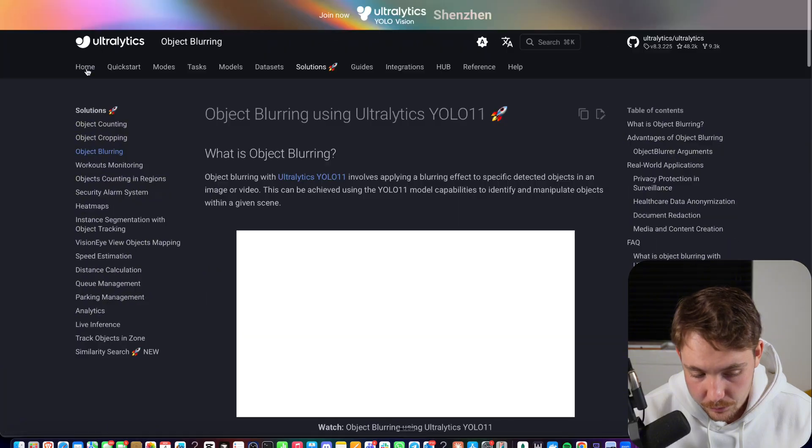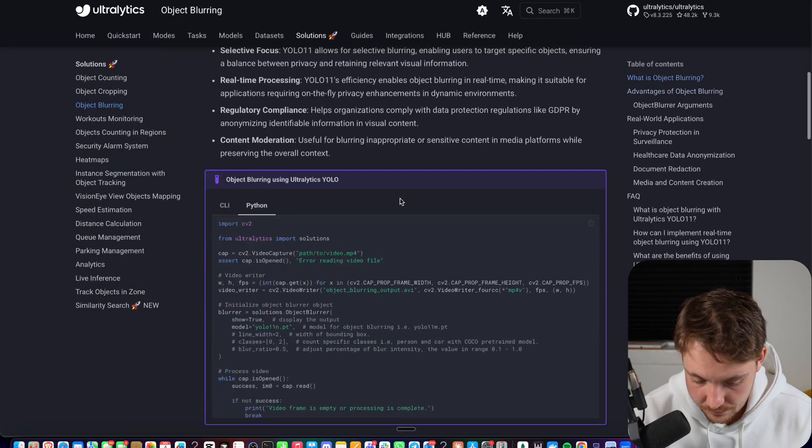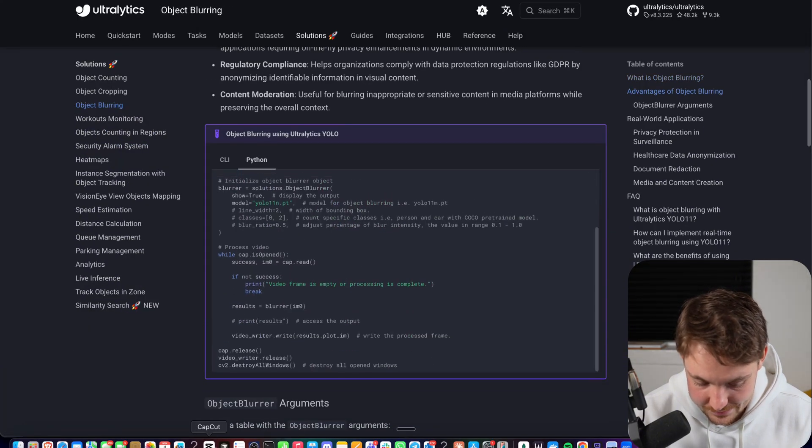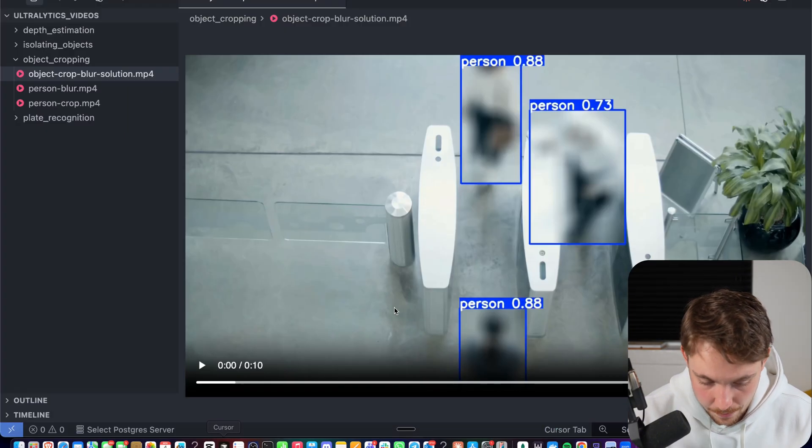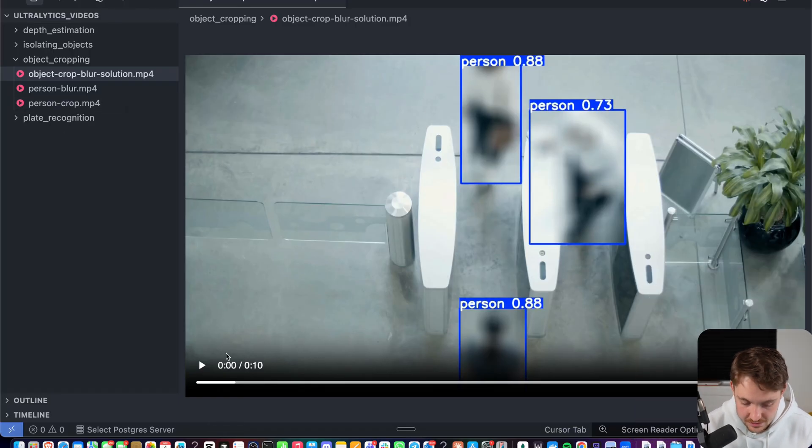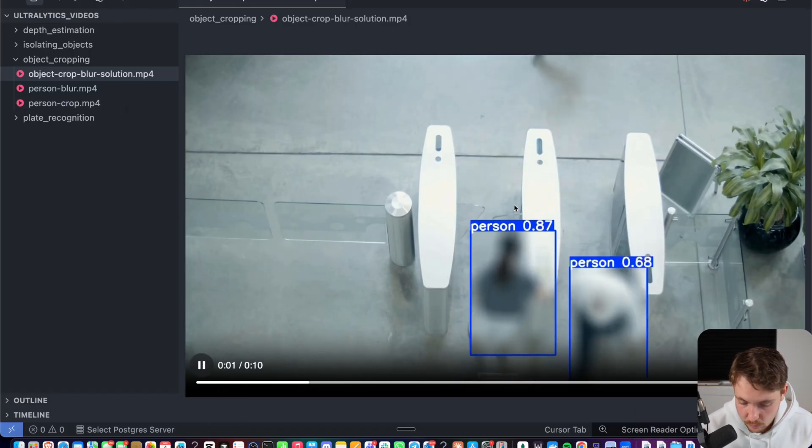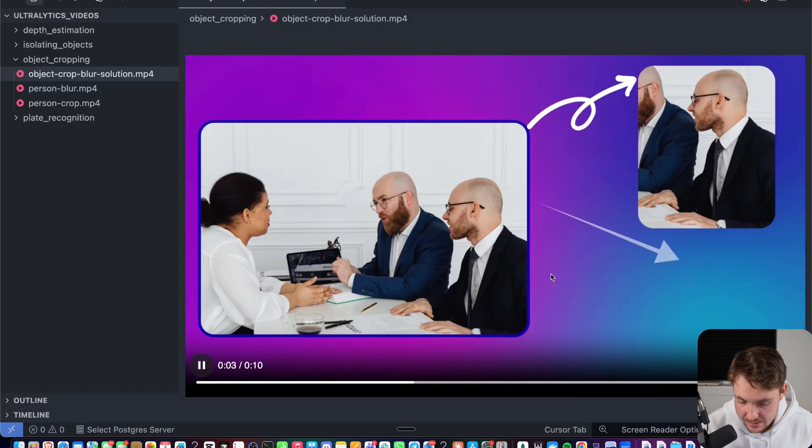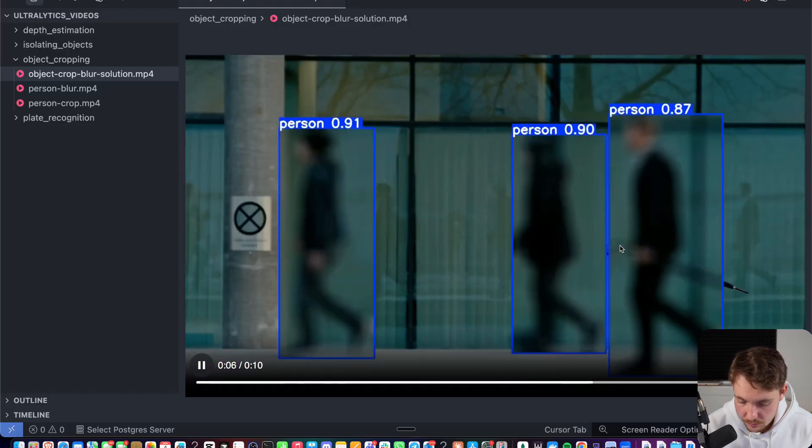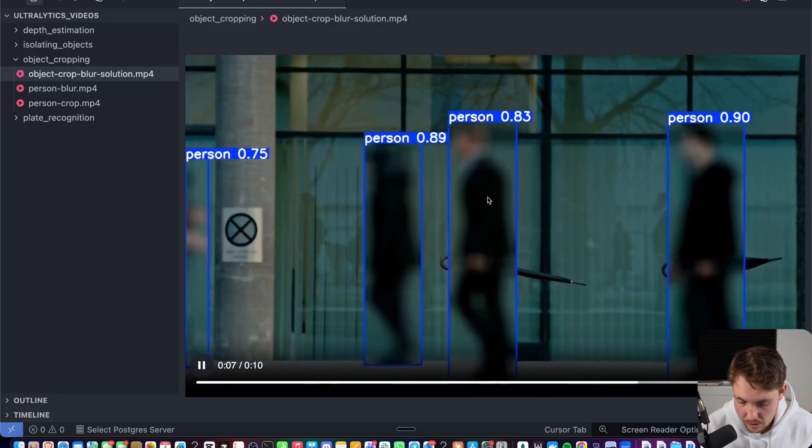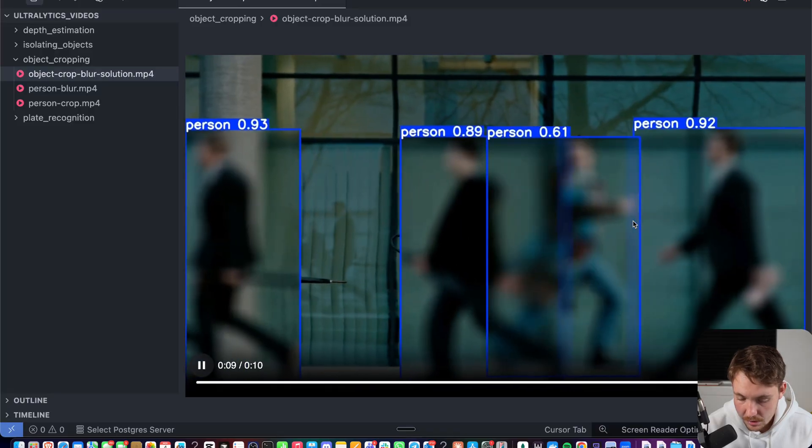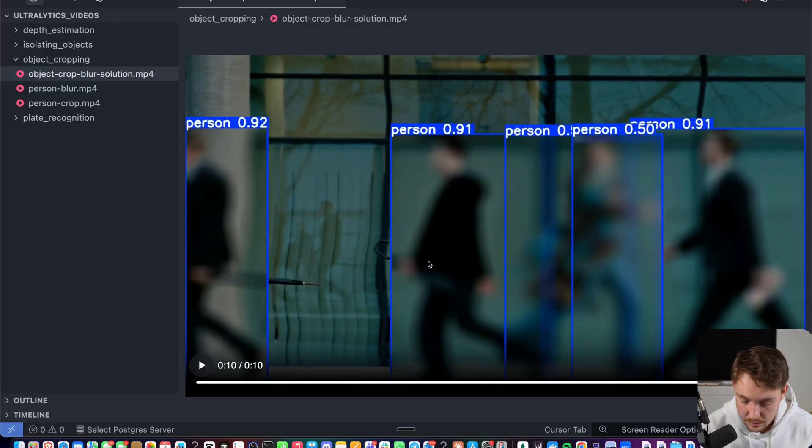For object blurring, we have another solutions tab here and we can just grab the exact same code. But if we jump in here, we can see an example that I've already processed, people walking in and out of these gates. It could also be face detections where we want to do cutouts. Here people are walking in public where we want to blur it out for privacy reasons.